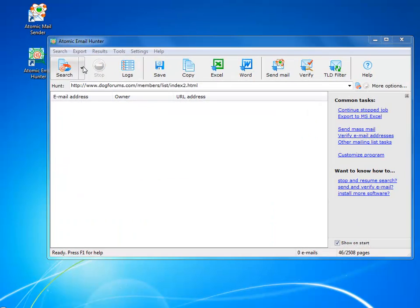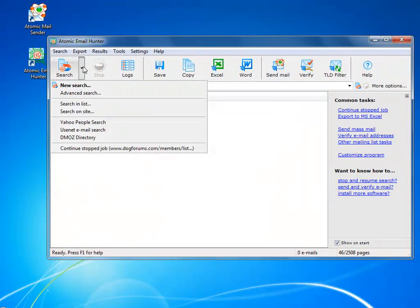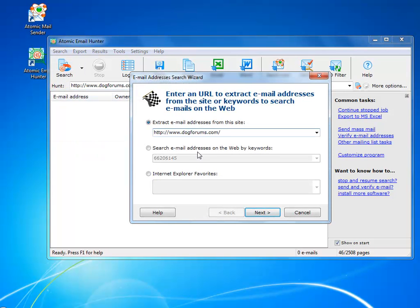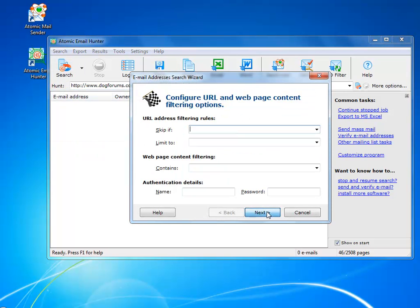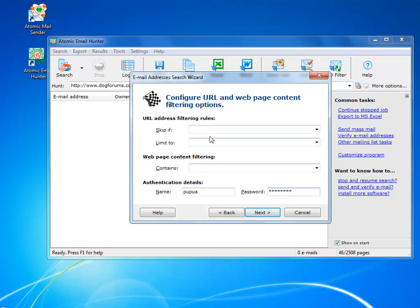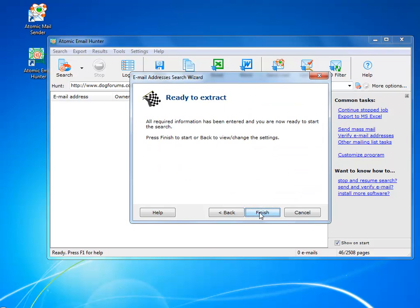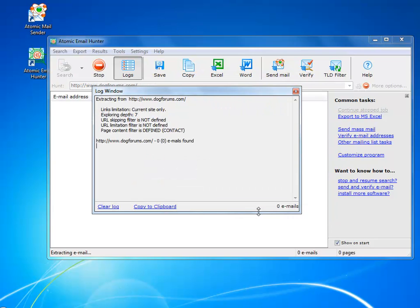When you click Advanced Search, you will get a wizard that walks you through all the steps of fine-tuning your search. You can limit the search to URLs that have or do not have some words in them, or get the program to search for pages with specific keywords, for example, contact or feedback. You can also set the login and password needed for extracting emails from a password-protected website.